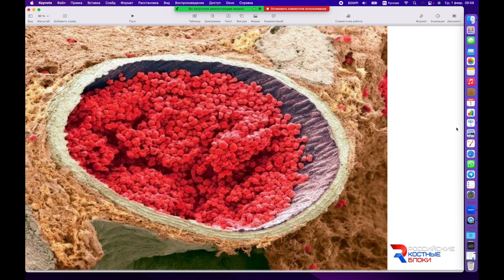Это гаверсов канал с кровеносным сосудом. Это большое количество эритроцитов, находящихся в нём. Он формируется ещё — об этом нам говорит сама структура.